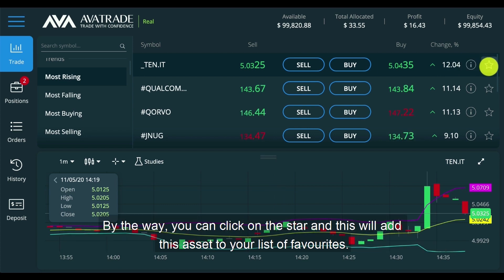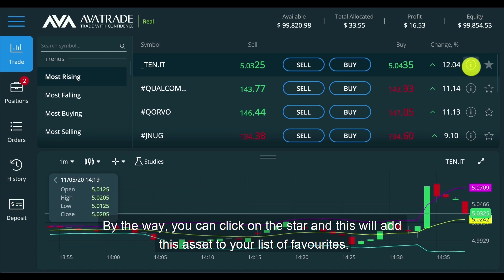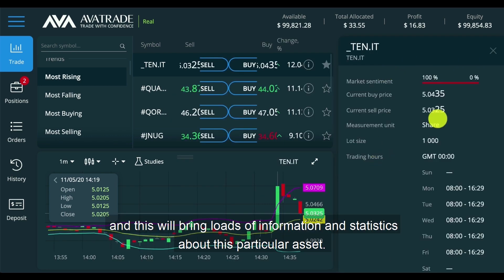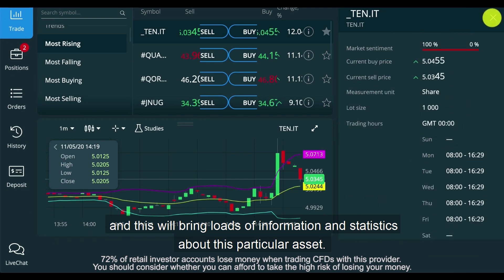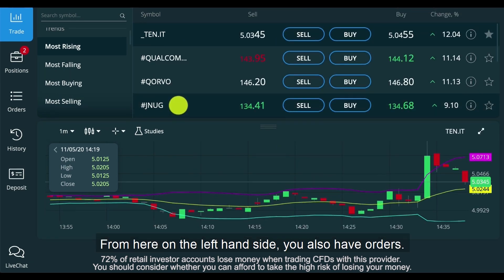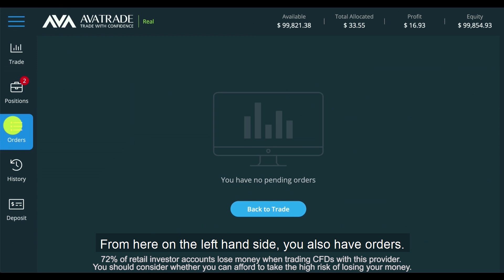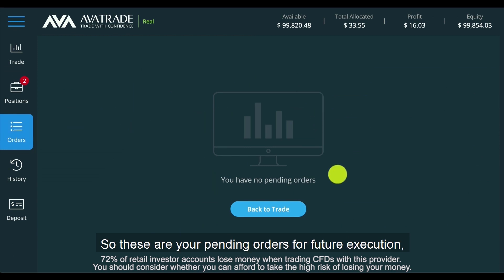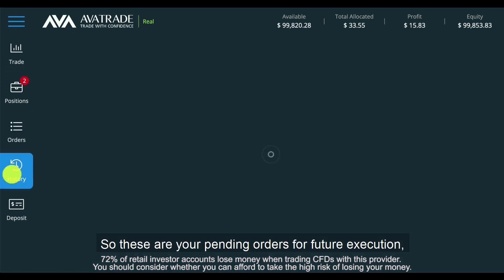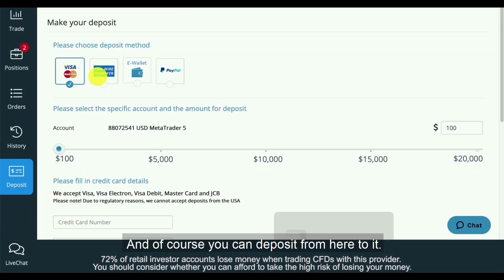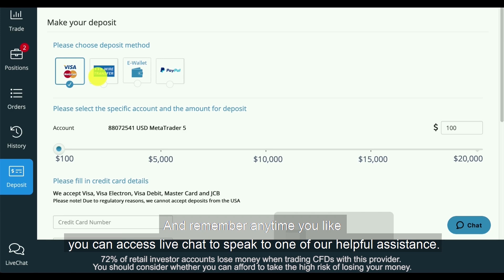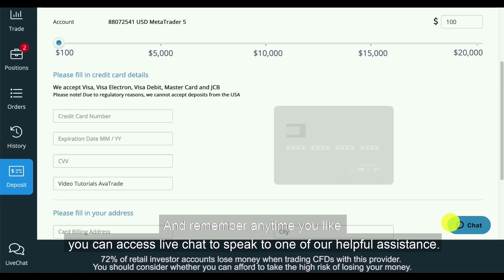You can click on the star and this will add this asset to your list of favourites. You can also click on the I and this will bring loads of information and statistics about this particular asset. From here on the left hand side, you also have orders — these are your pending orders for future execution — and your trading history. And of course, you can deposit from here too. Remember, anytime you like, you can access live chat to speak to one of our helpful assistants.